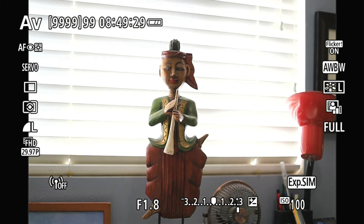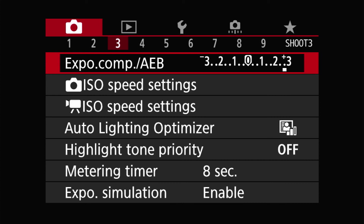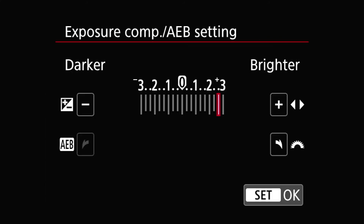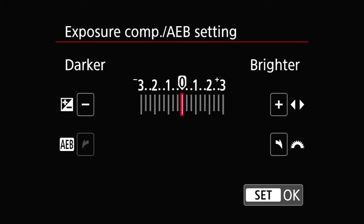Now let me show you the menu item for this. If you go to the menu and navigate to shoot menu number three — the red three — the first item is exposure compensation. When you press the set button, this screen will show and you can adjust it there. The biggest problem with adjusting here is that you don't see what you're doing in real time.